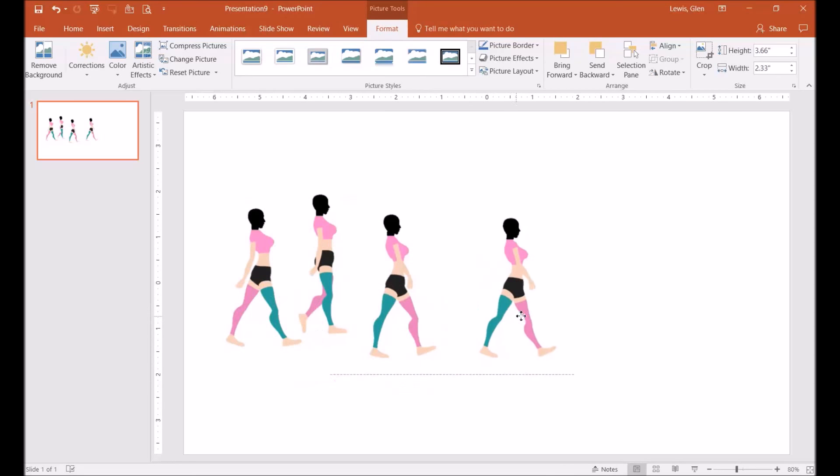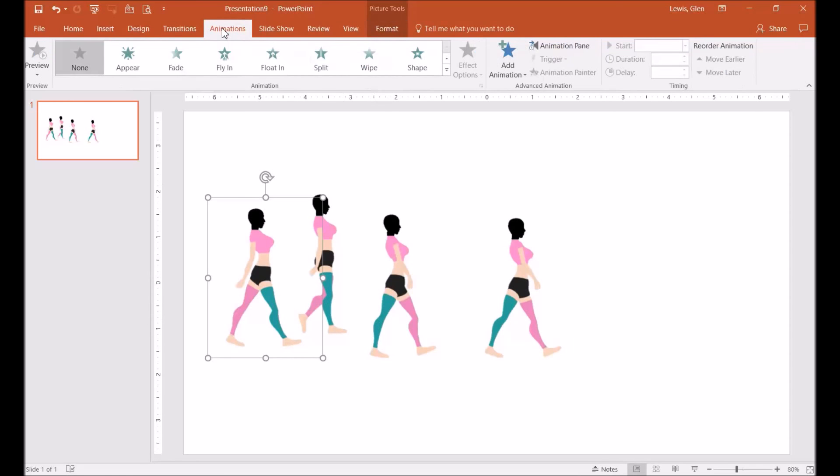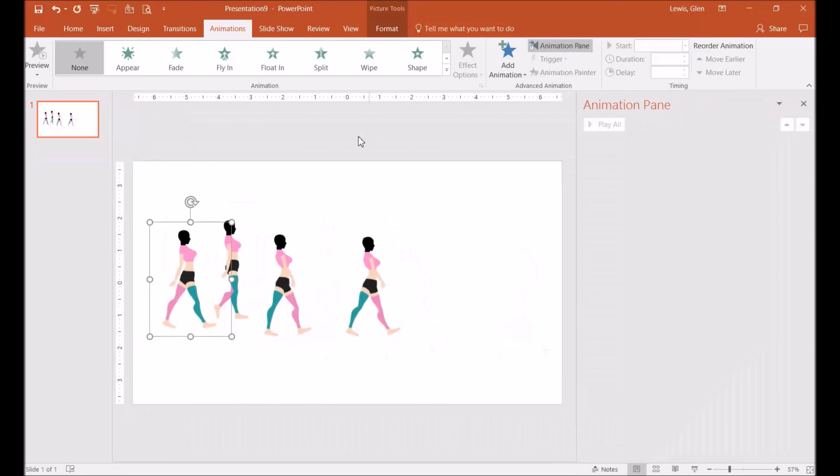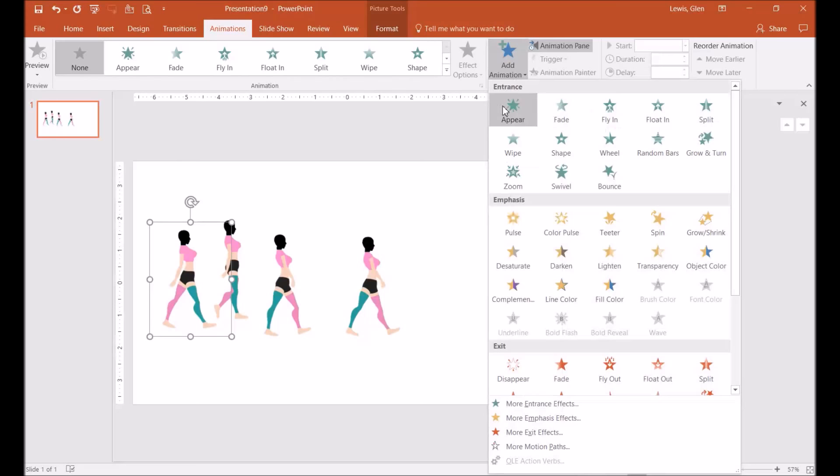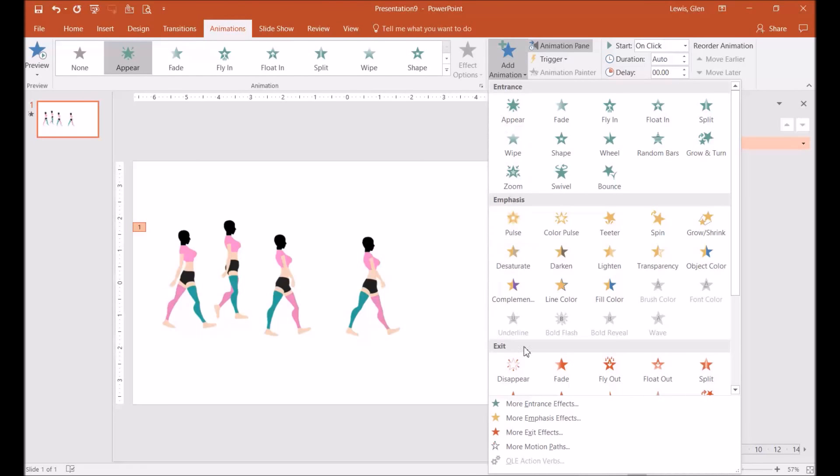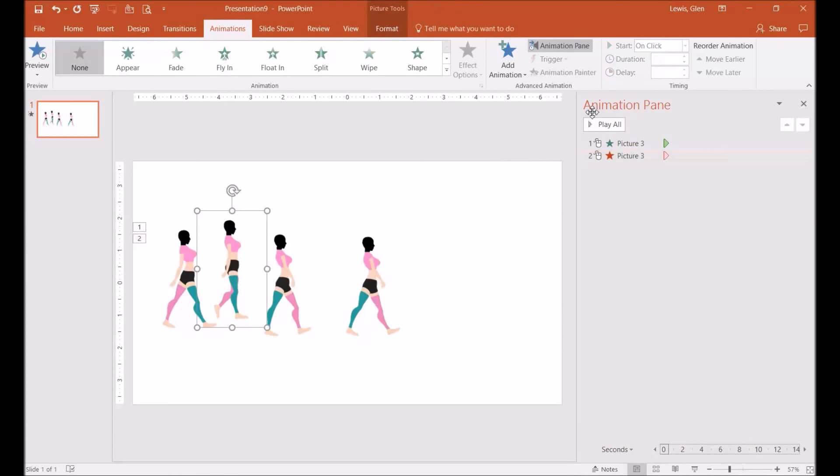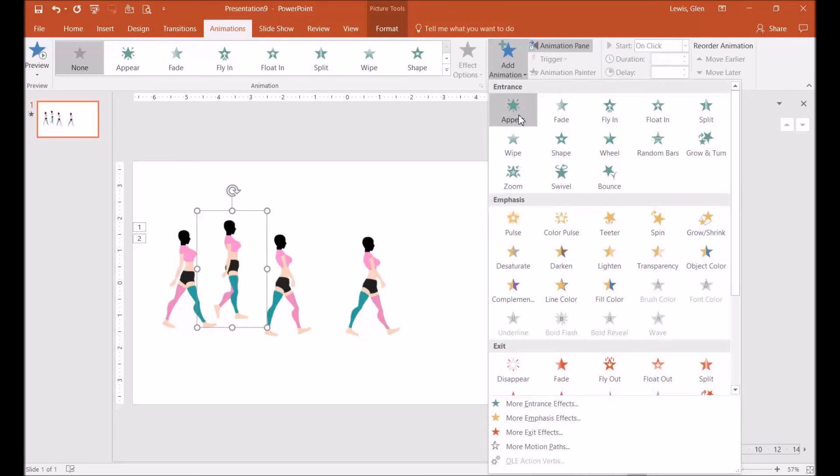This way you can line up everything correctly. So once you do this, you want to go to animations. For each picture, you want to add make it appear and then you want it to disappear. Do this to all four of the photos or images.